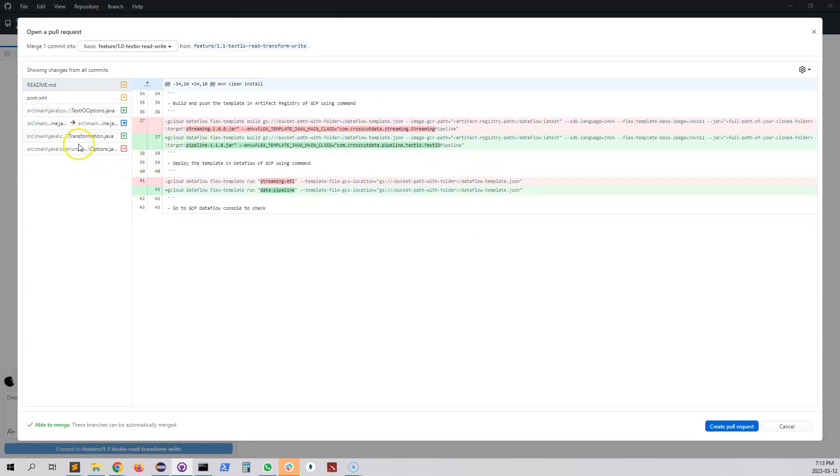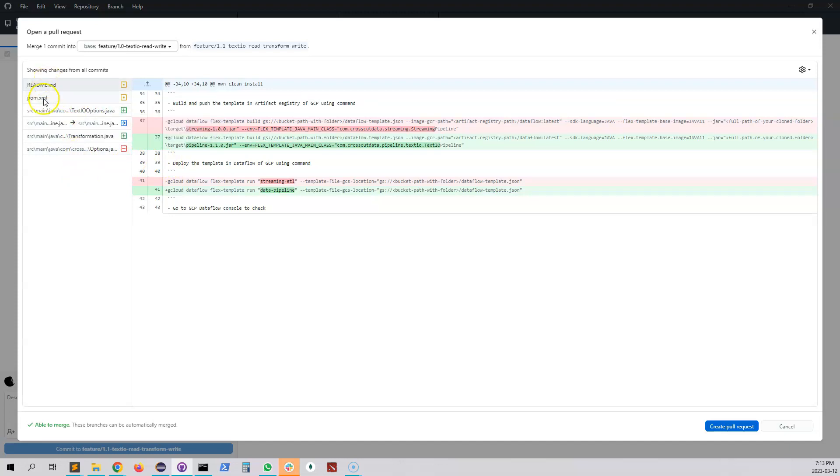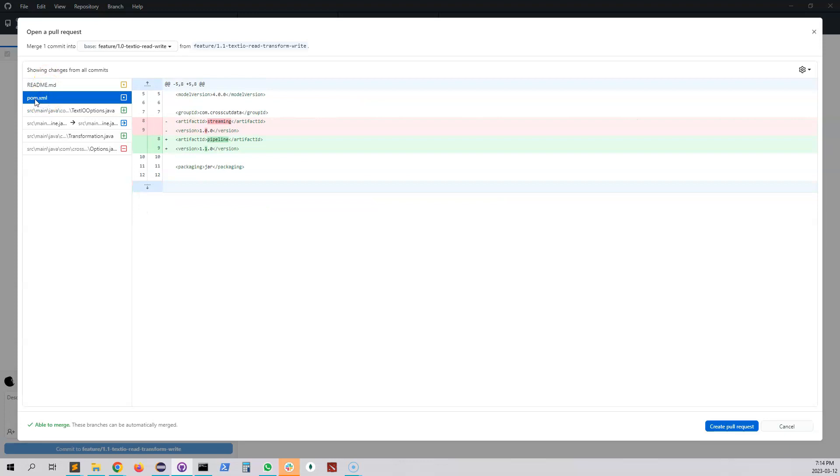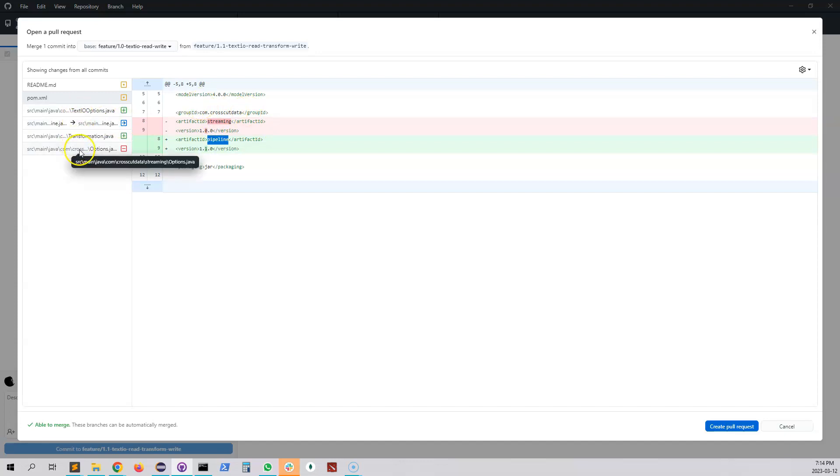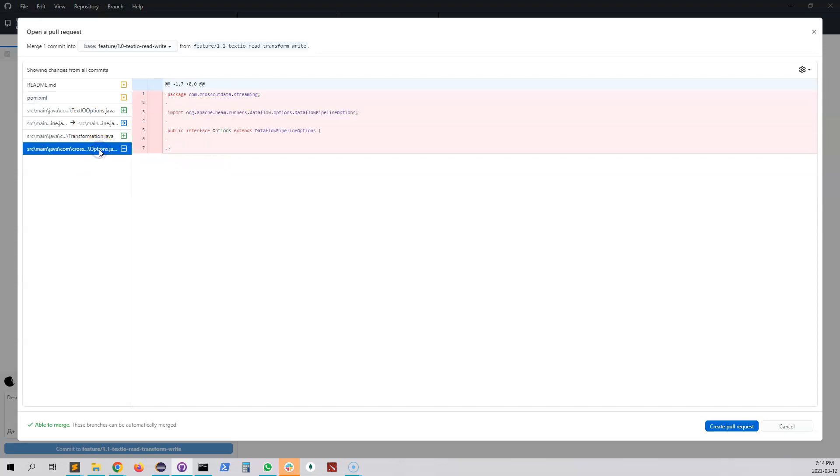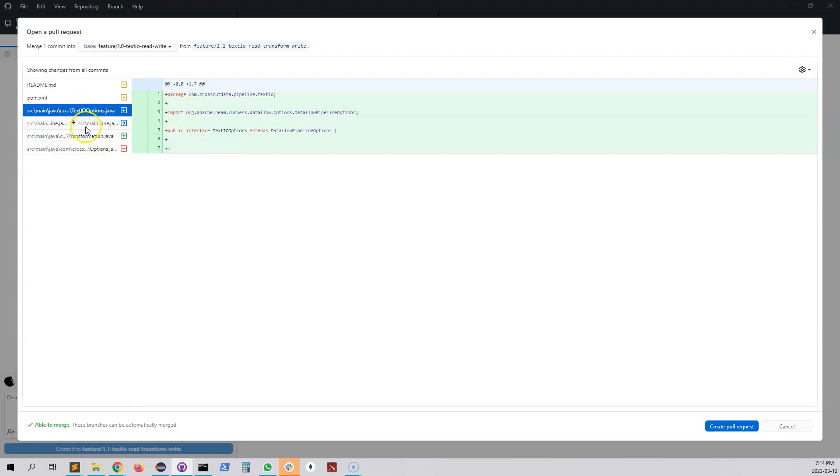So I did some refactoring that is not important but the main changes are in the pom file. I update the version number, I change the name of the artifact which is not that important. I refactored the options class name from options to text IO option. This is not so important.